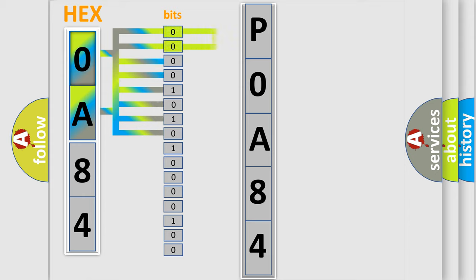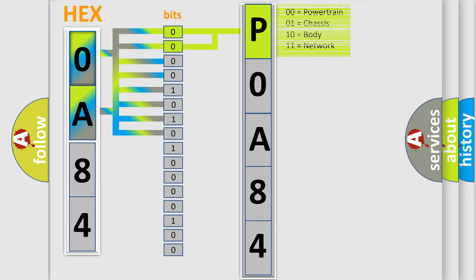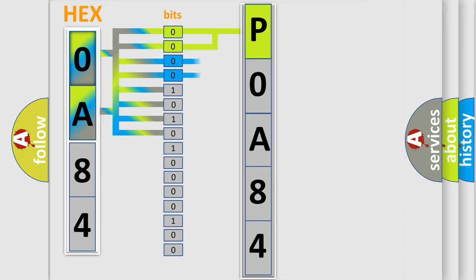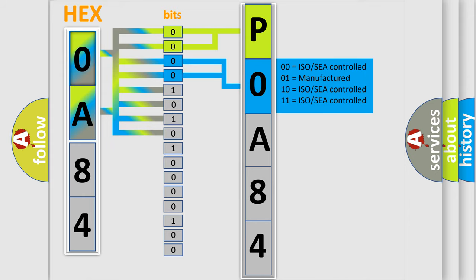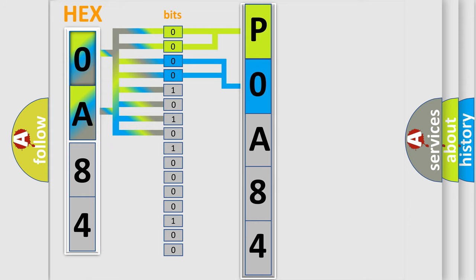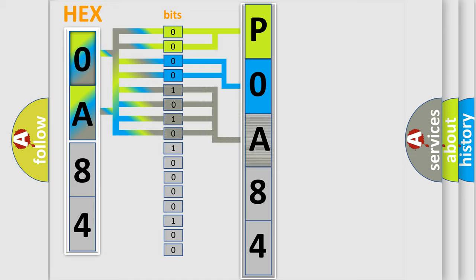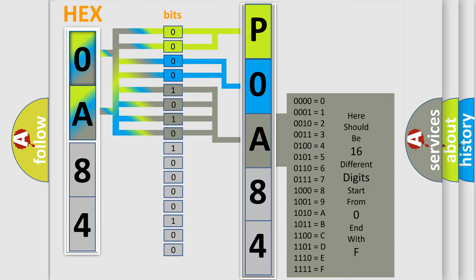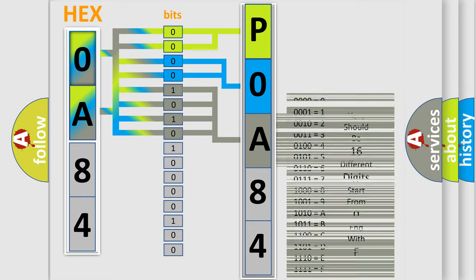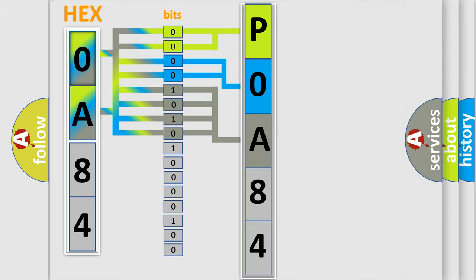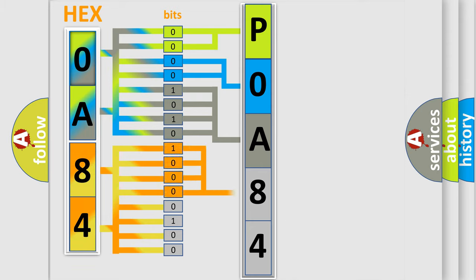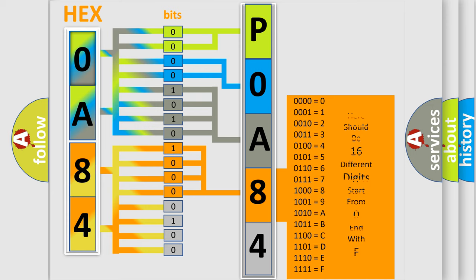By combining the first two bits, the basic character of the error code is expressed. The next two bits determine the second character. The last bit styles of the first byte define the third character of the code. The second byte is composed of a combination of eight bits. The first four bits determine the fourth character of the code, and the combination of the last four bits defines the fifth character.